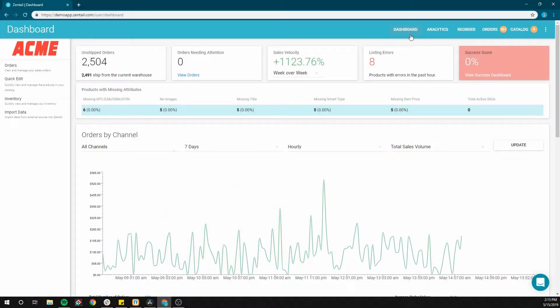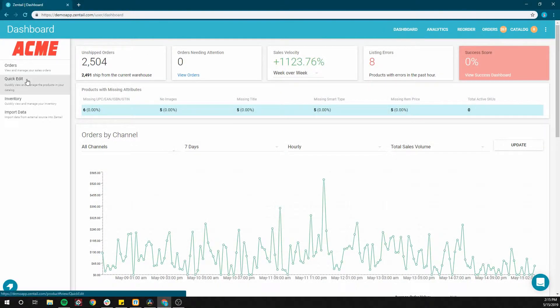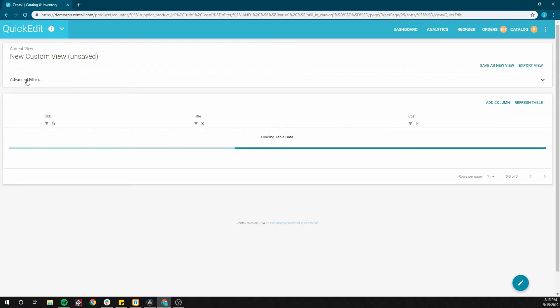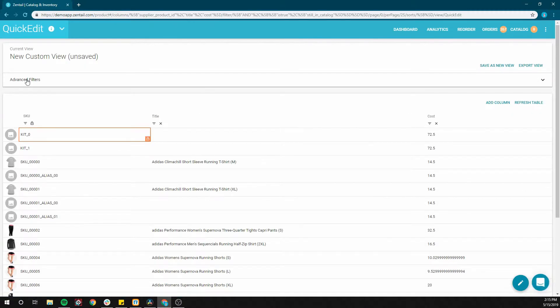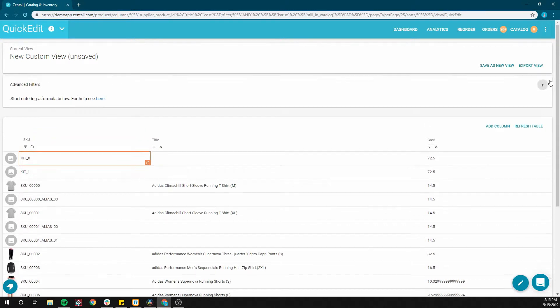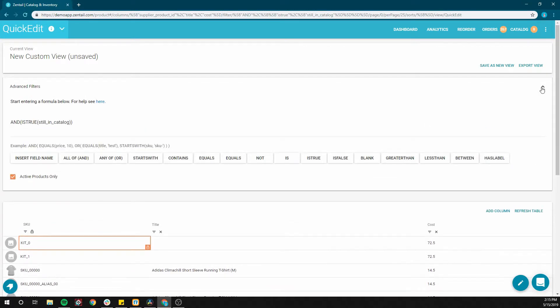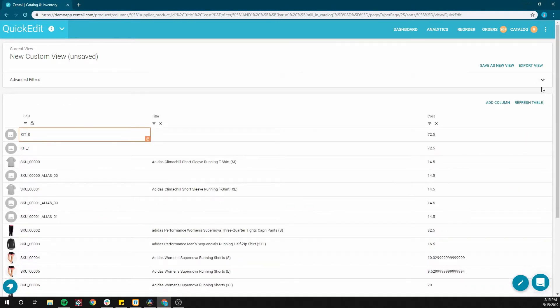The quick edit view is a flexible and customizable way to view and edit your data. Use this feature to create and save custom views, edit rapidly, apply both simple and advanced filters, and even directly export the views created. Configuring this view is very simple.